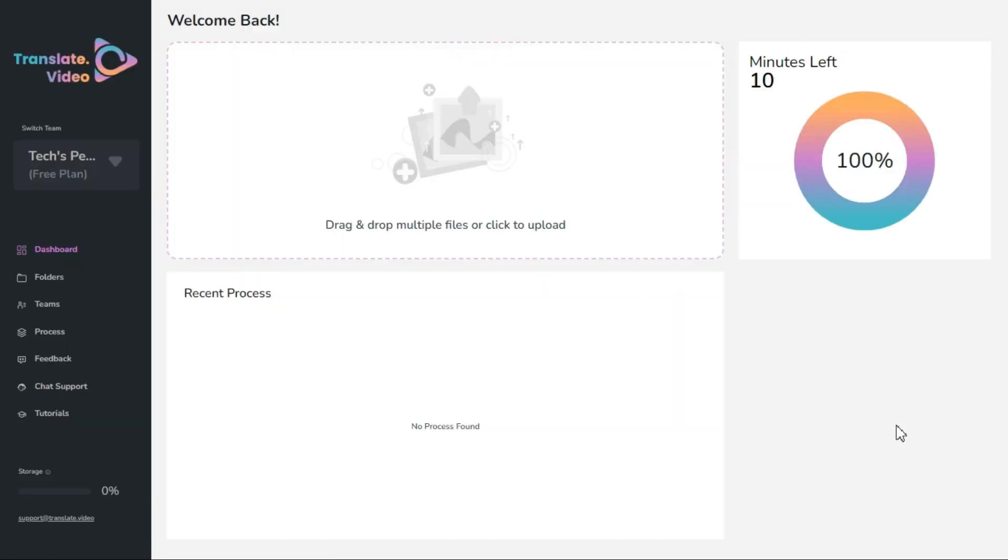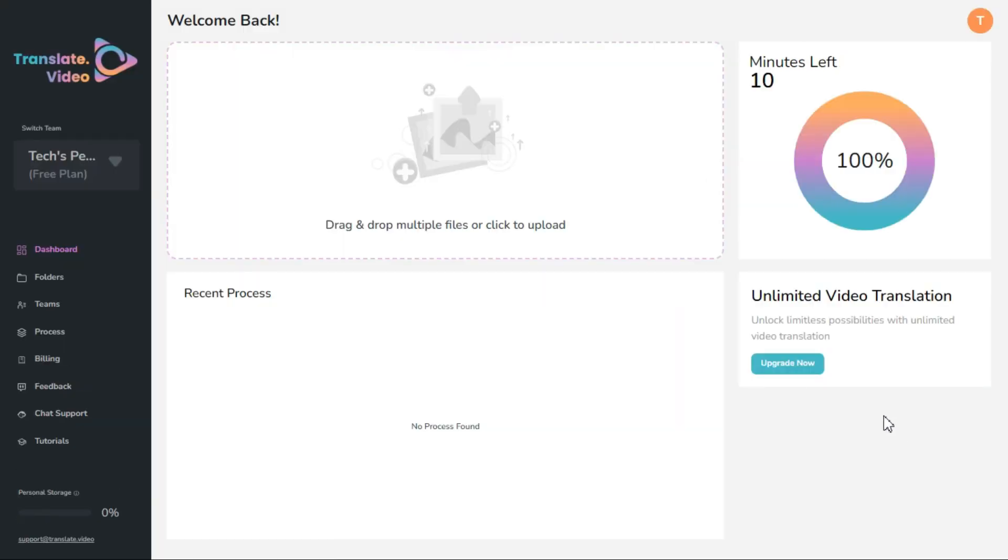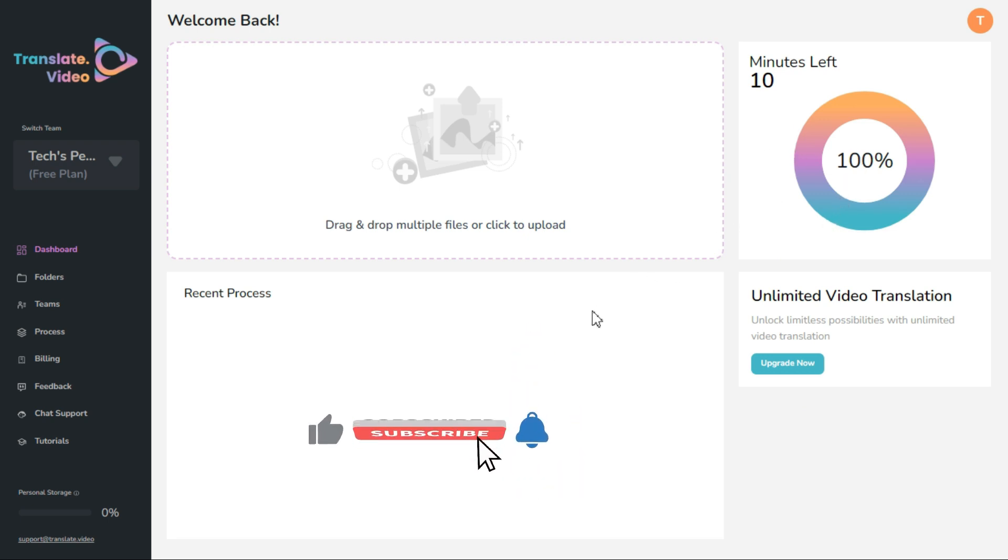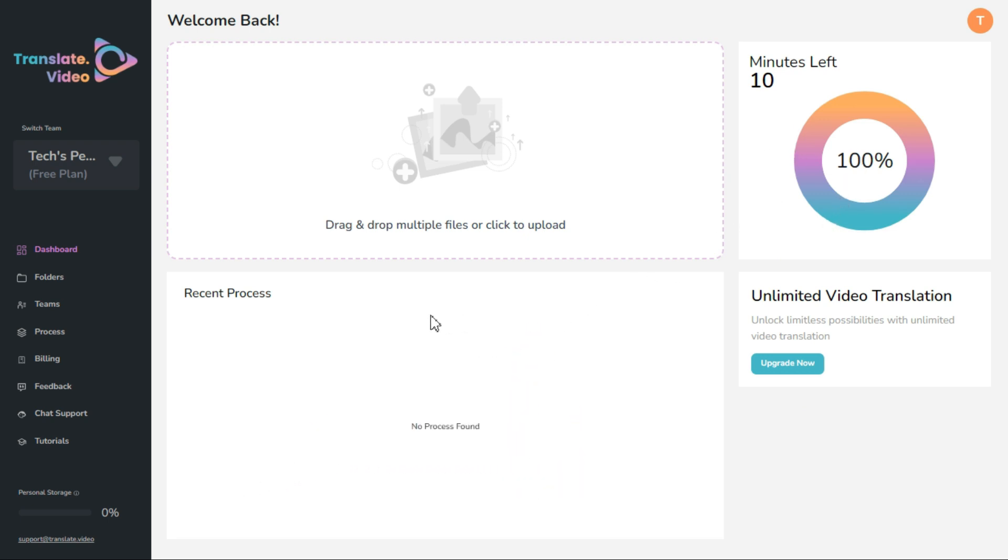Here in the top right corner you can see that I have got 10 minutes of video transcription. I will explain at the end of the video how you can make these 10 minutes unlimited. From here we will upload the video we want to get the transcription of.